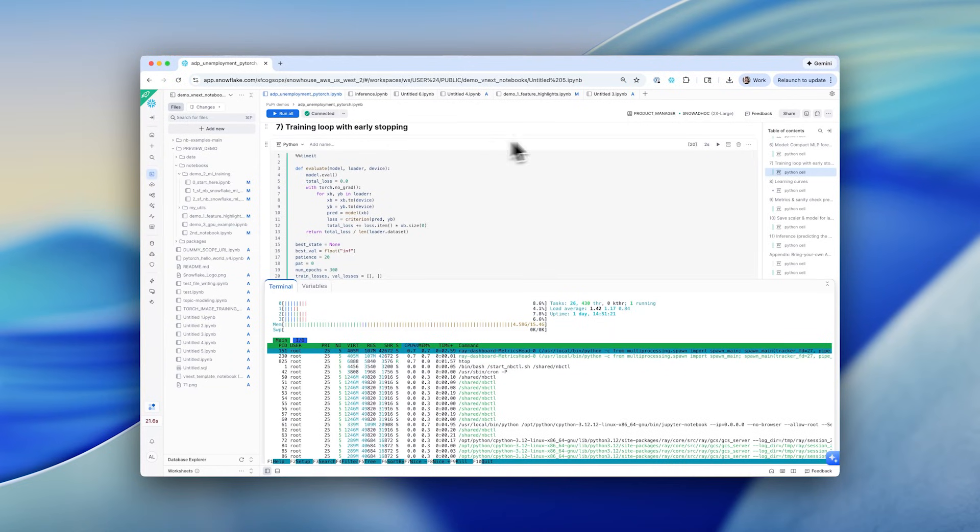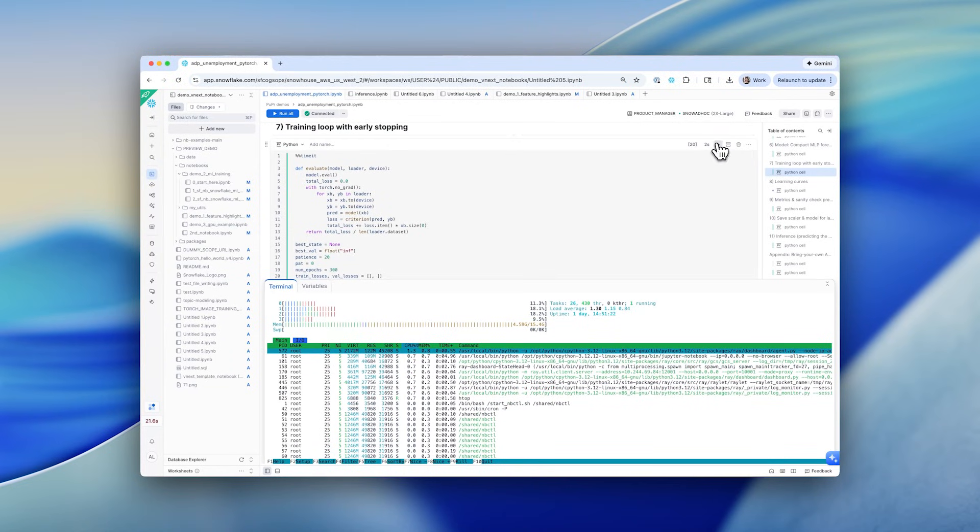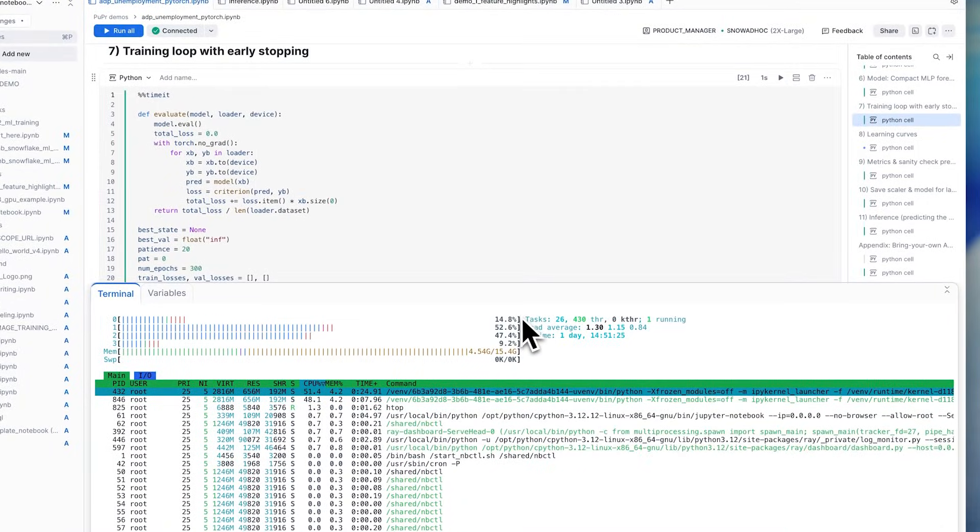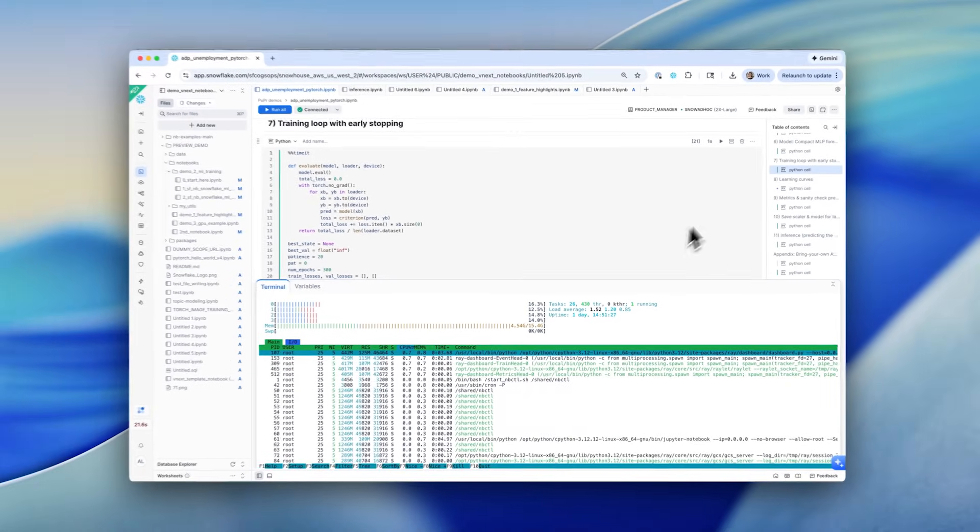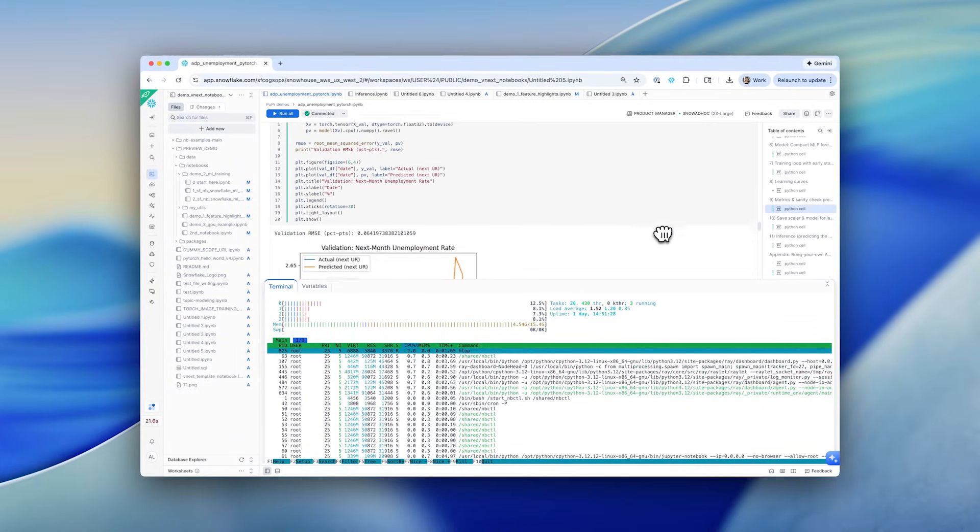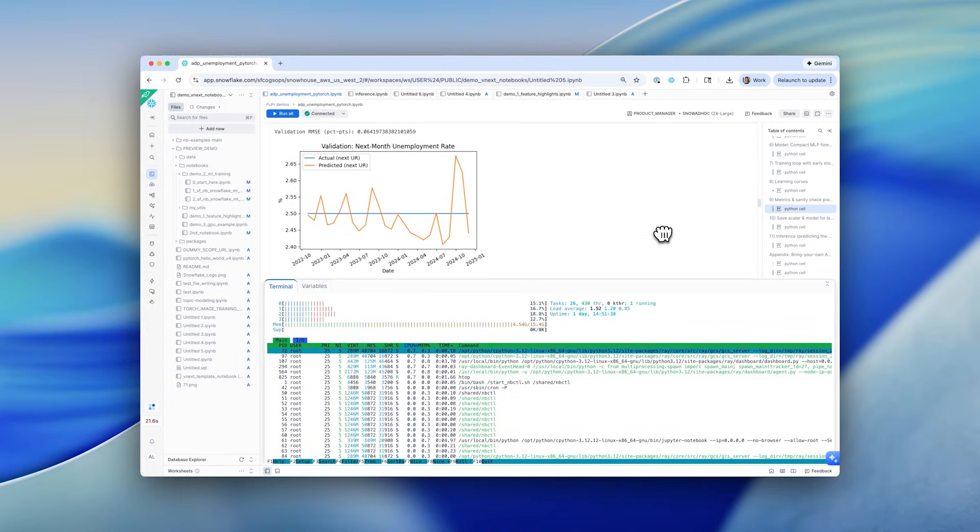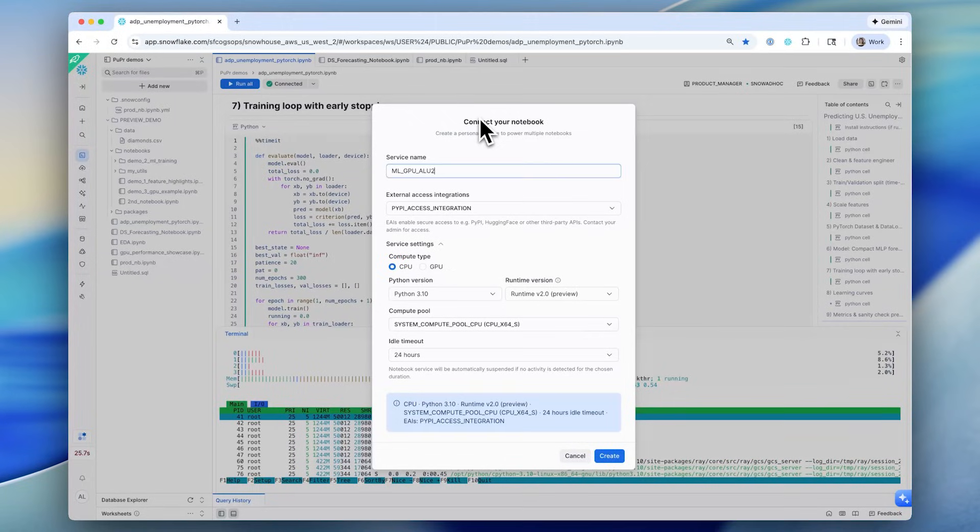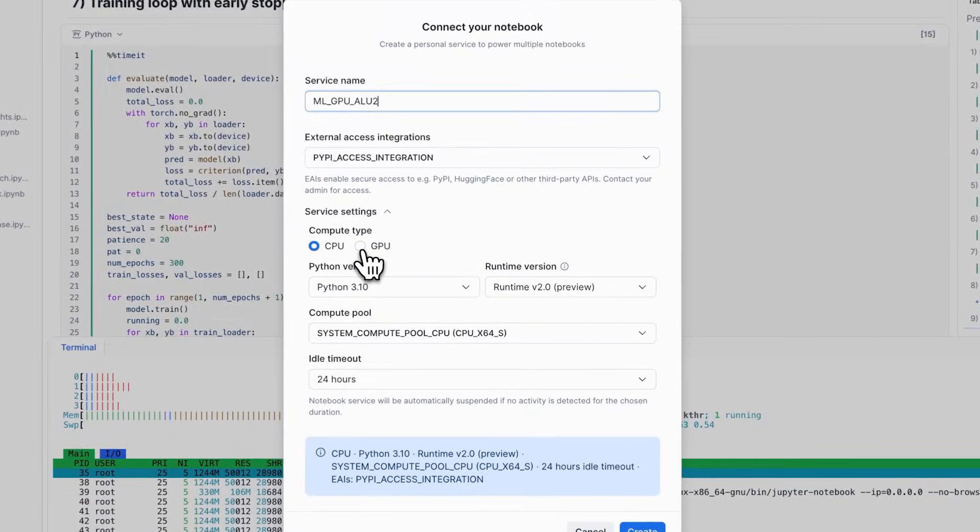You can now create notebooks directly in workspaces. Use your favorite machine learning frameworks such as PyTorch, XGBoost, and Scikit-learn that are pre-installed and contain a runtime with a variety of CPU and GPU options that can best suit your compute needs.